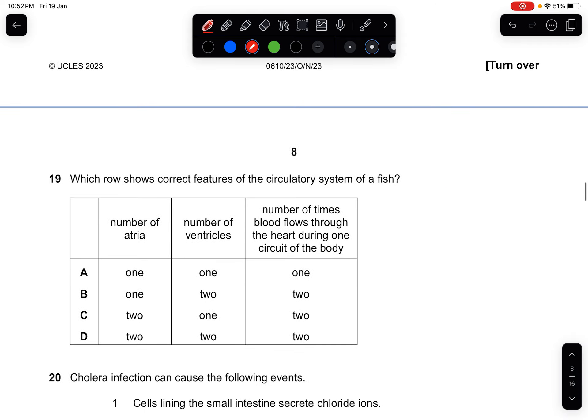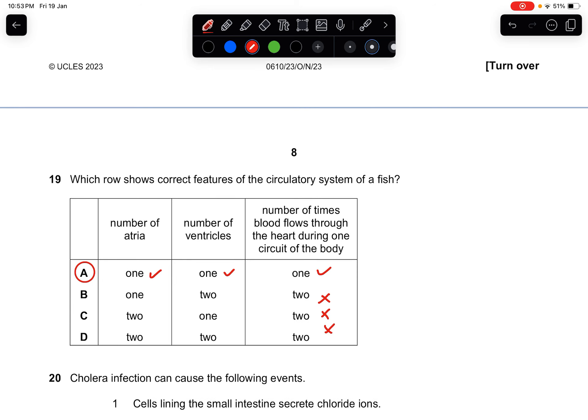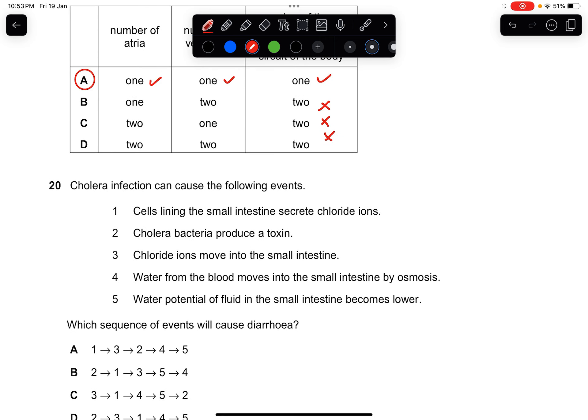Question nineteen: which row shows the correct features of the circulatory system of a fish? A fish has a single circulatory system: one atrium, one ventricle, and blood circulates once. Ignore options with two chambers. The answer is A.